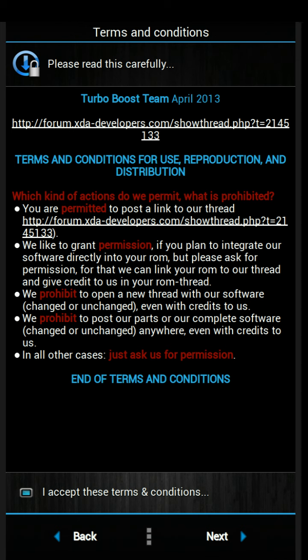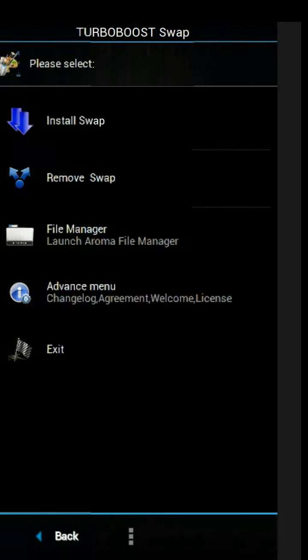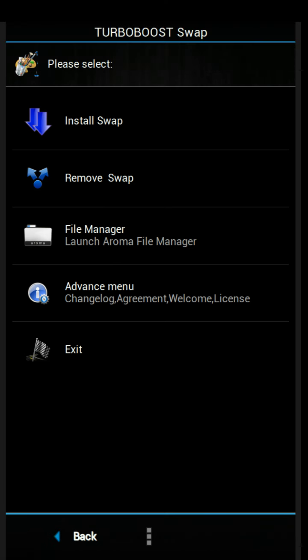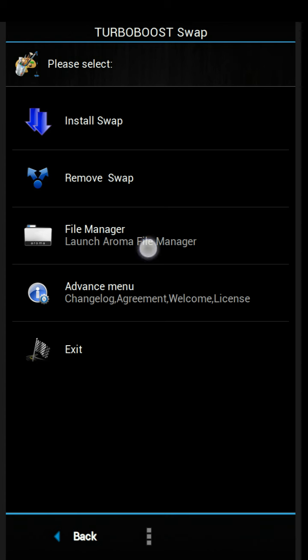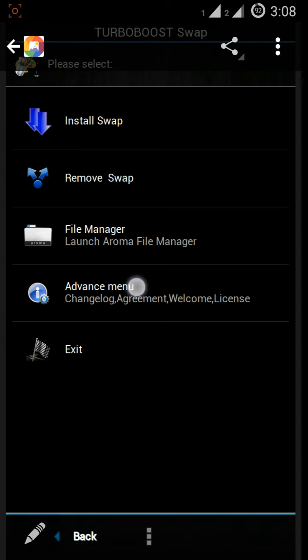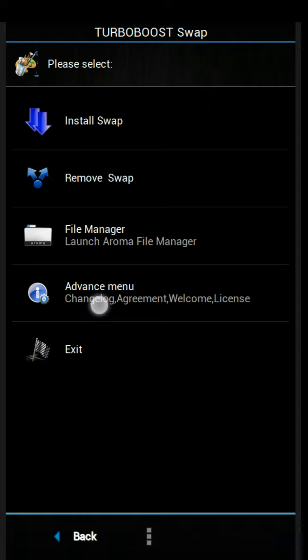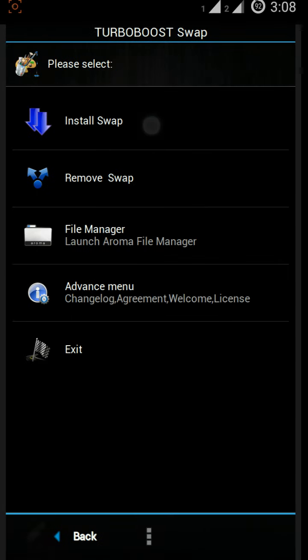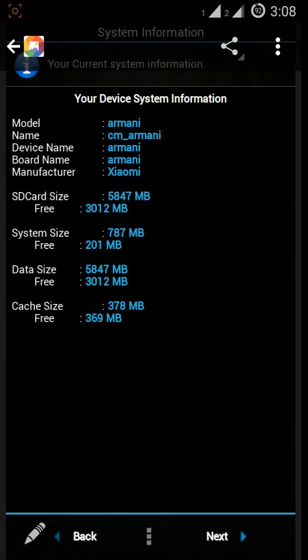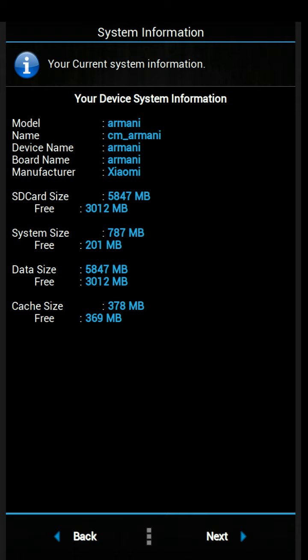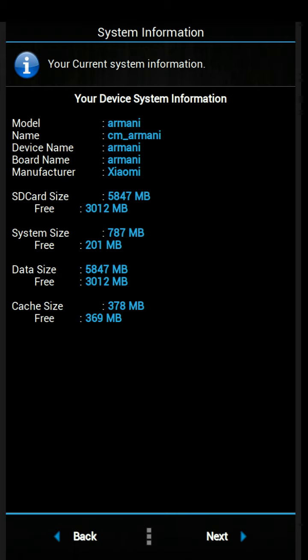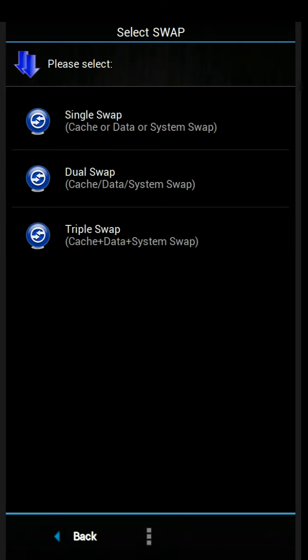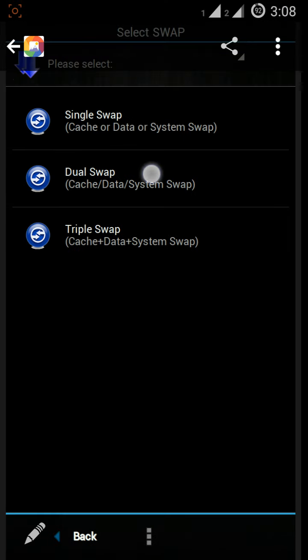After that, read these things before you do it and press next. You can select install, or if you want to remove swap, select remove. You can see file manager and advanced menu for the change logs, agreements, and other things. After you press install, you can see device information.